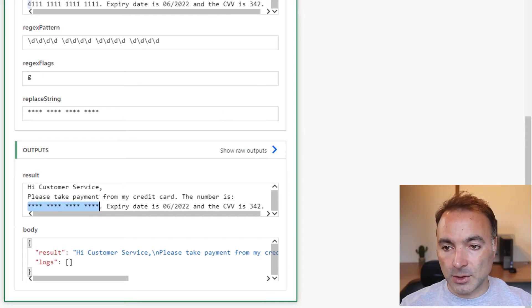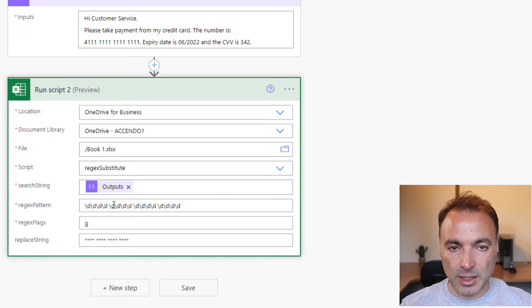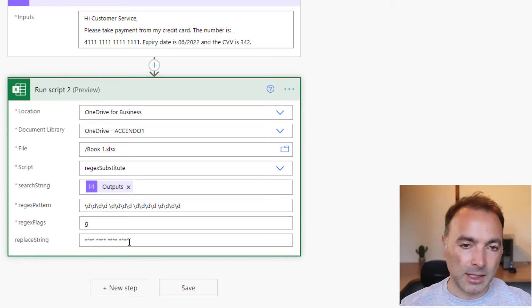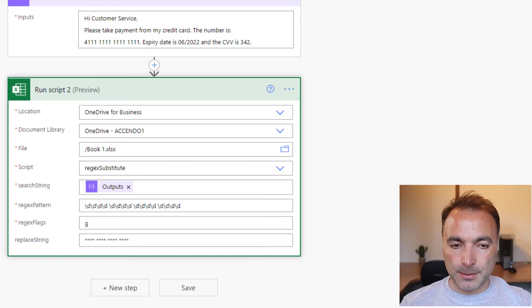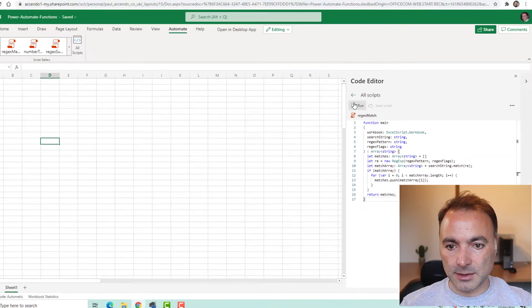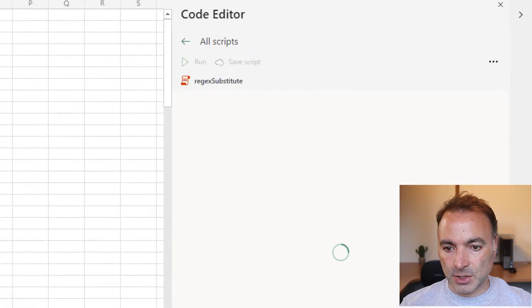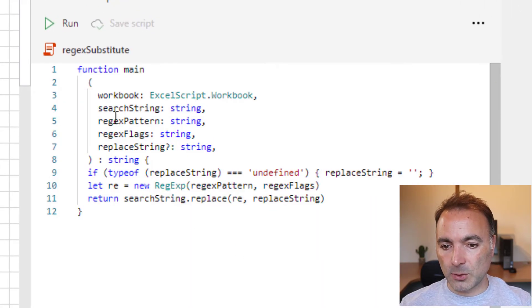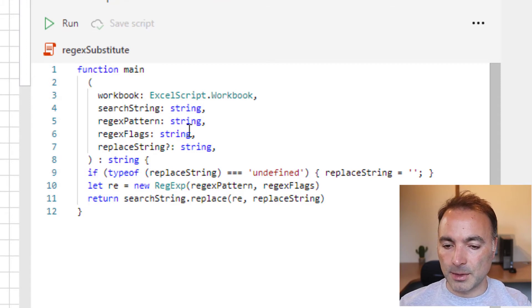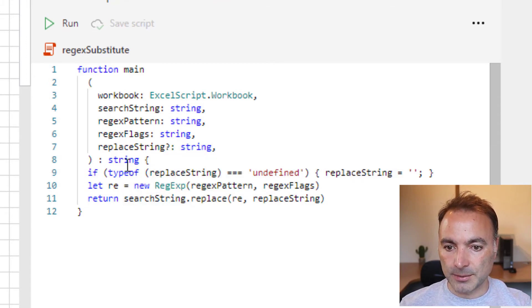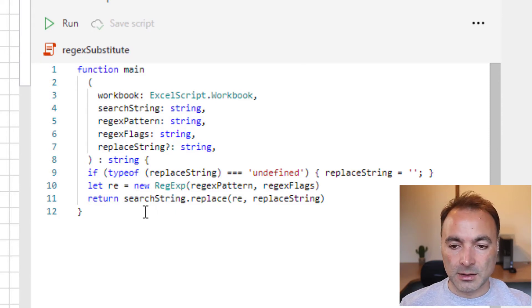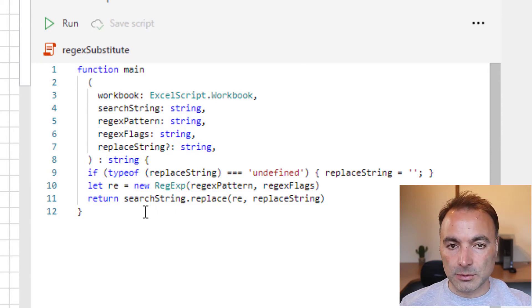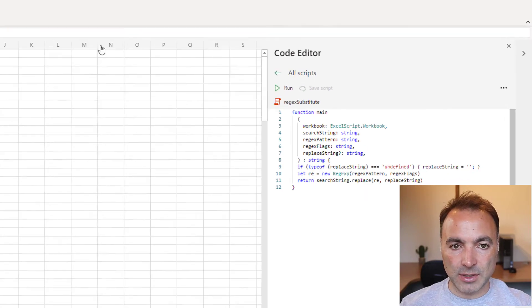Now, don't copy this regular expression, expecting to capture credit card numbers, because it's just a basic example. Let's have a look. I'll just show you that function. Regex substitute. It's almost the same as the previous one. But in this instance, it returns a string, and the string is the replaced version of what was found in the matches.